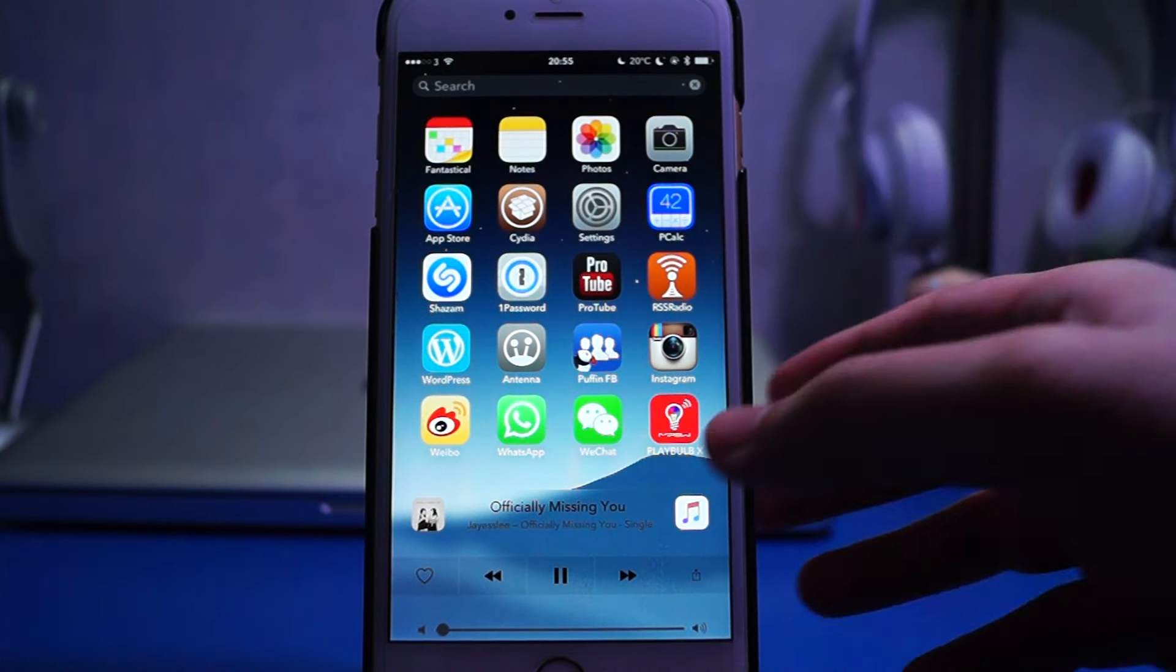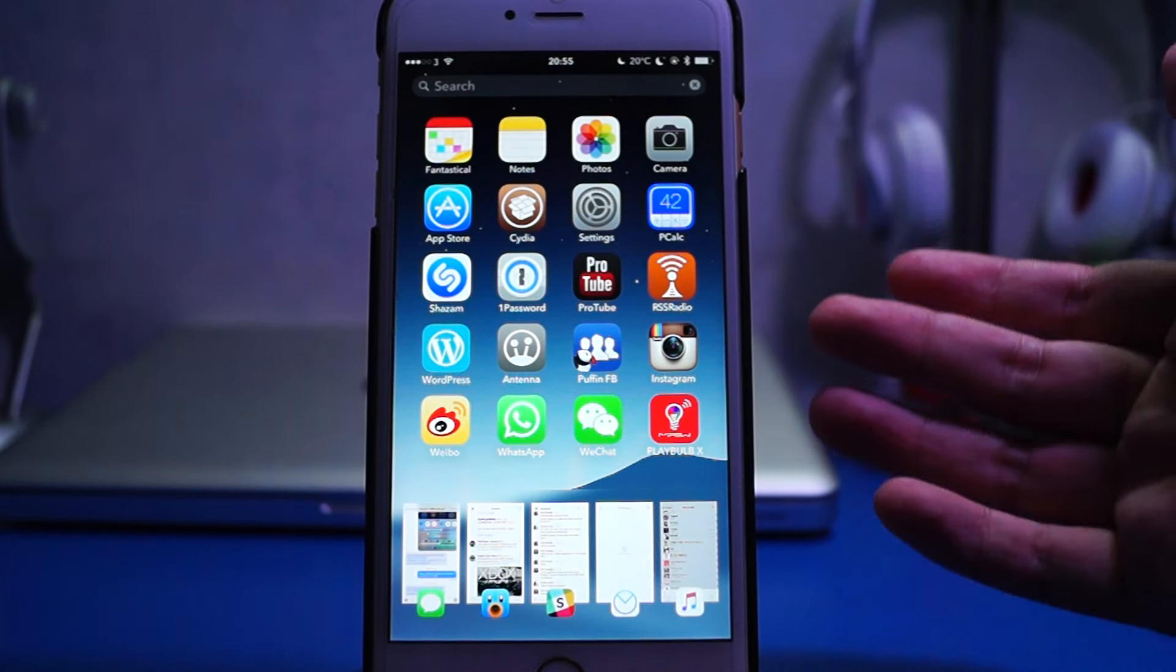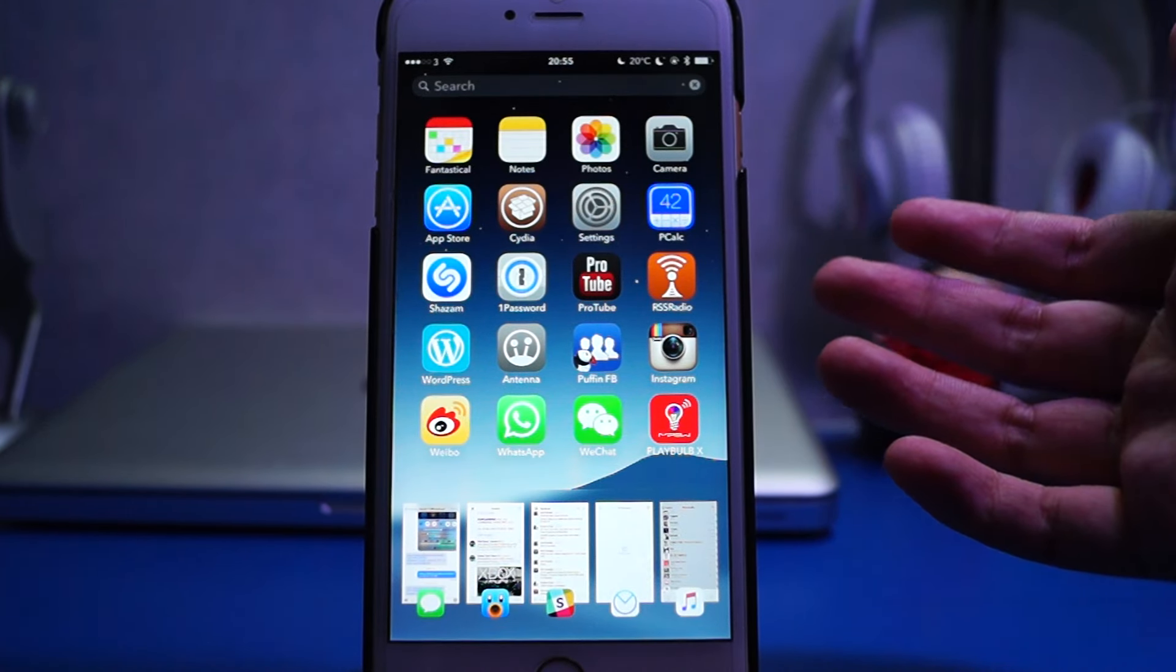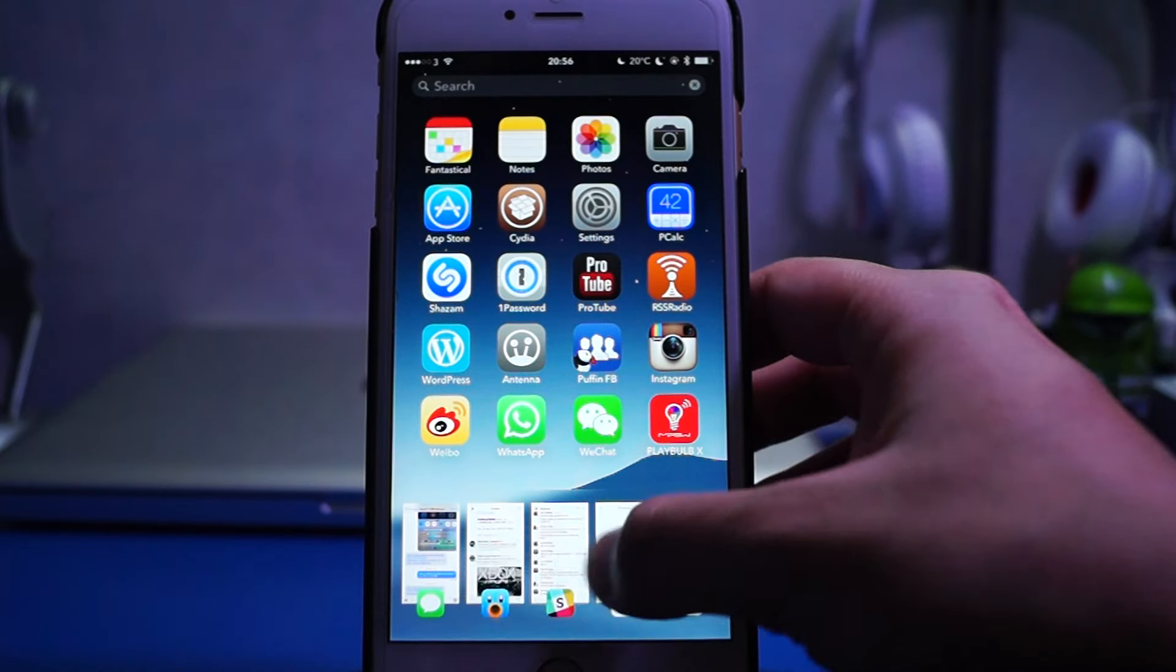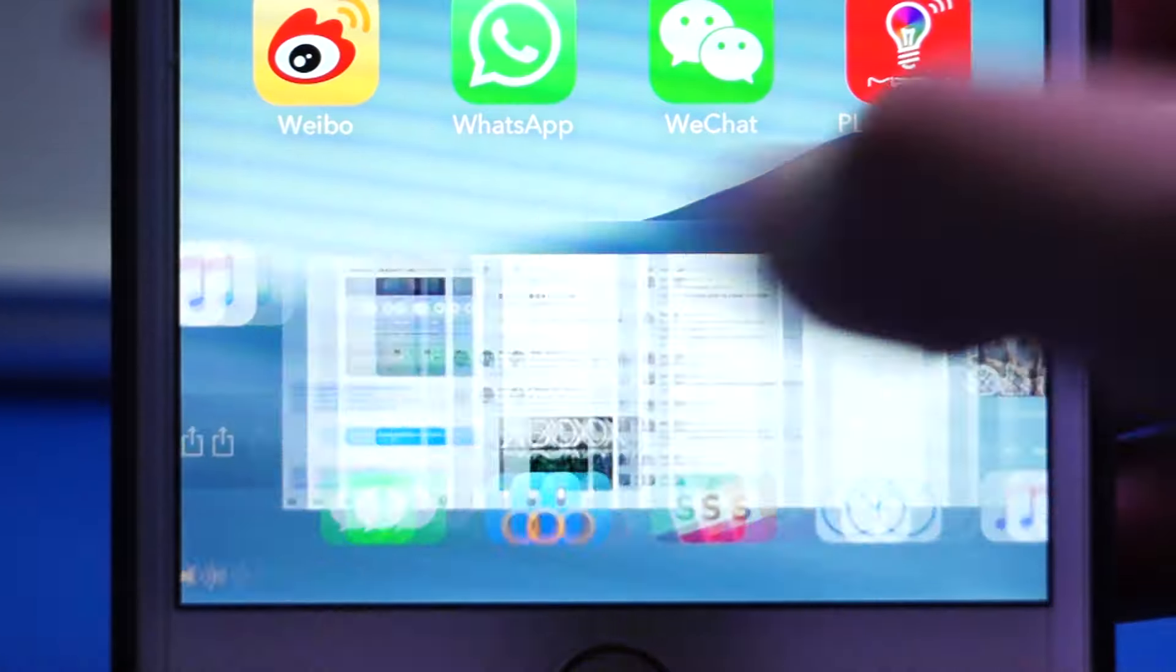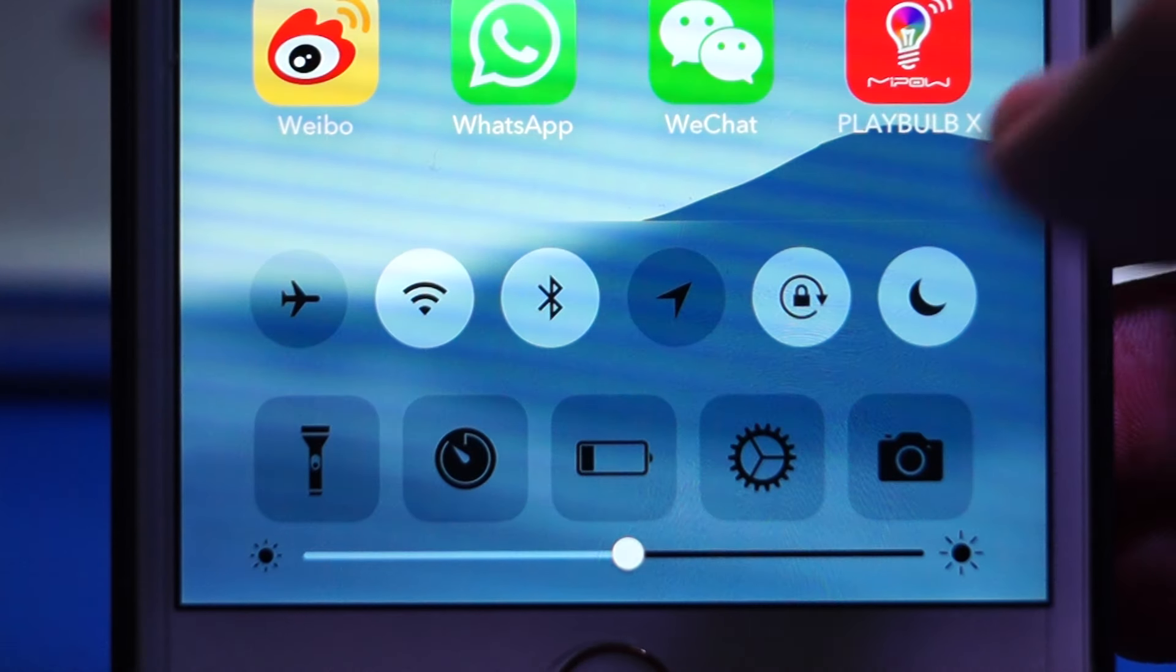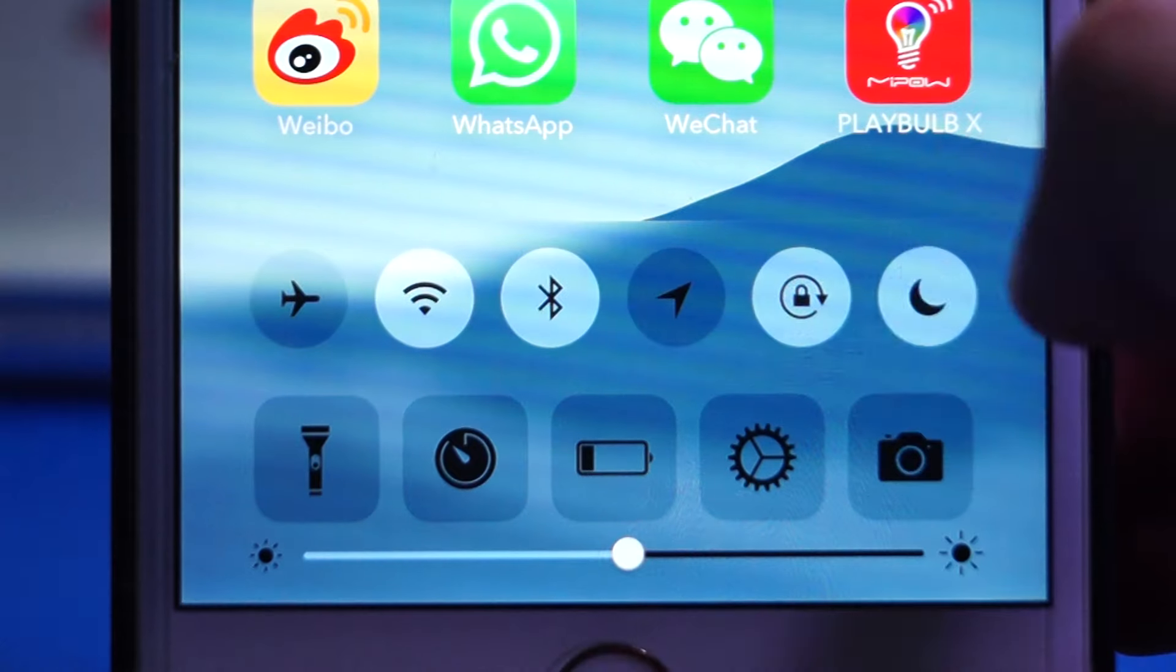What it does is that it integrates the control center music control with the normal icon dock and also the spotlight search bar onto your home screen. As you can see, I can swipe over the dock to access different pages of functionalities such as the music control and the system toggles.